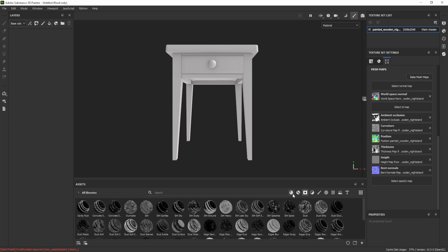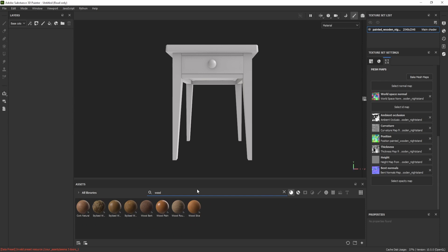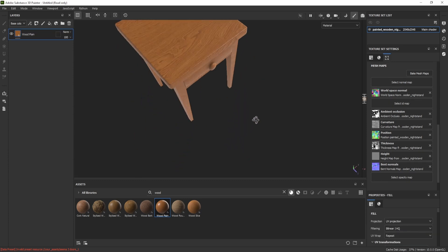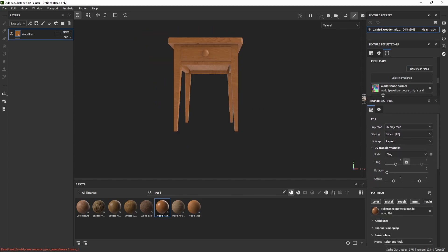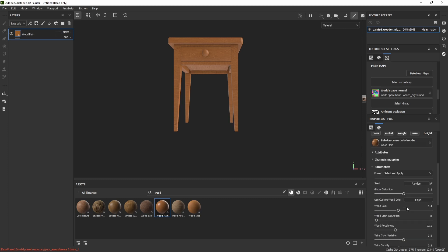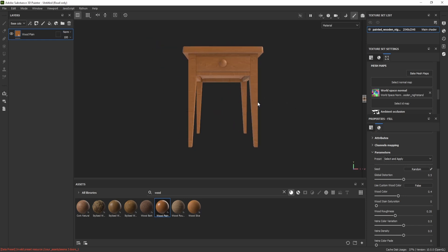Go to the Materials tab and search for a material. For example, search 'wood' and drag and drop the Wood Plane material onto the model. In the Properties panel you can expand the tiling settings and adjust the tiling value — for example, set it to two or three.